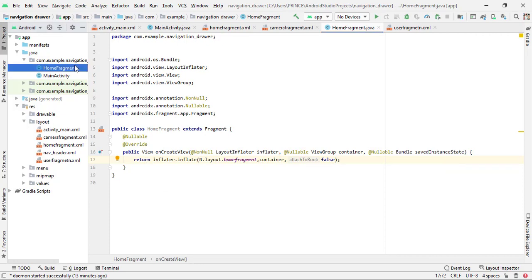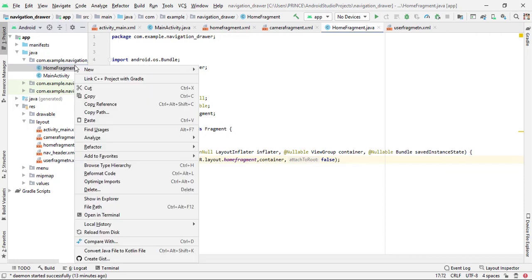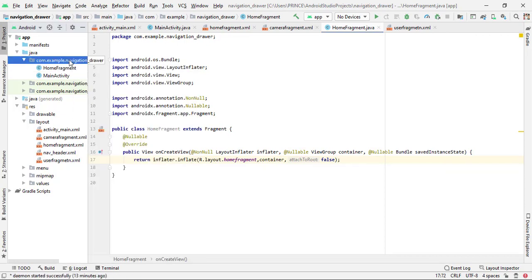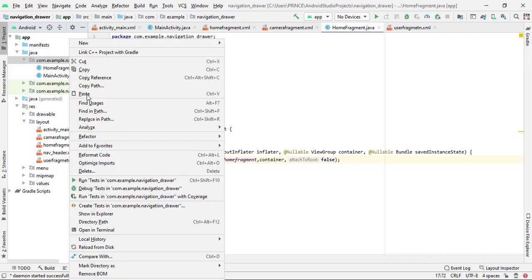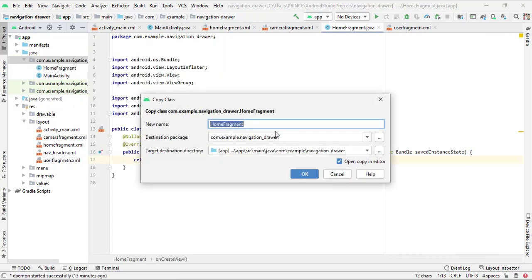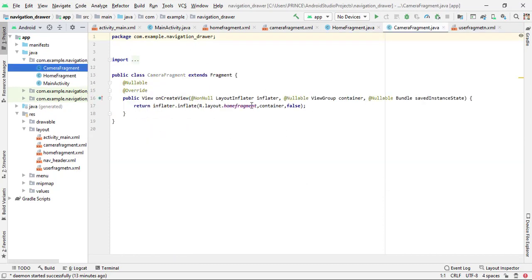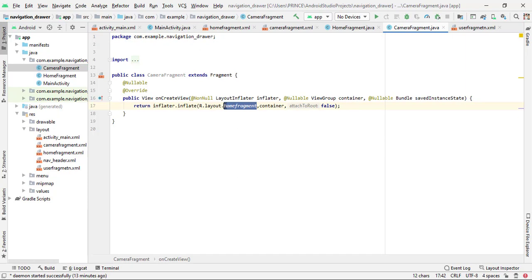Now I copy this class, right-click on the package, and paste it. My second fragment is for the camera fragment, so I type 'CameraFragment' as the class name and click OK. I then simply replace the layout name reference with 'camera_fragment'. That's easy.